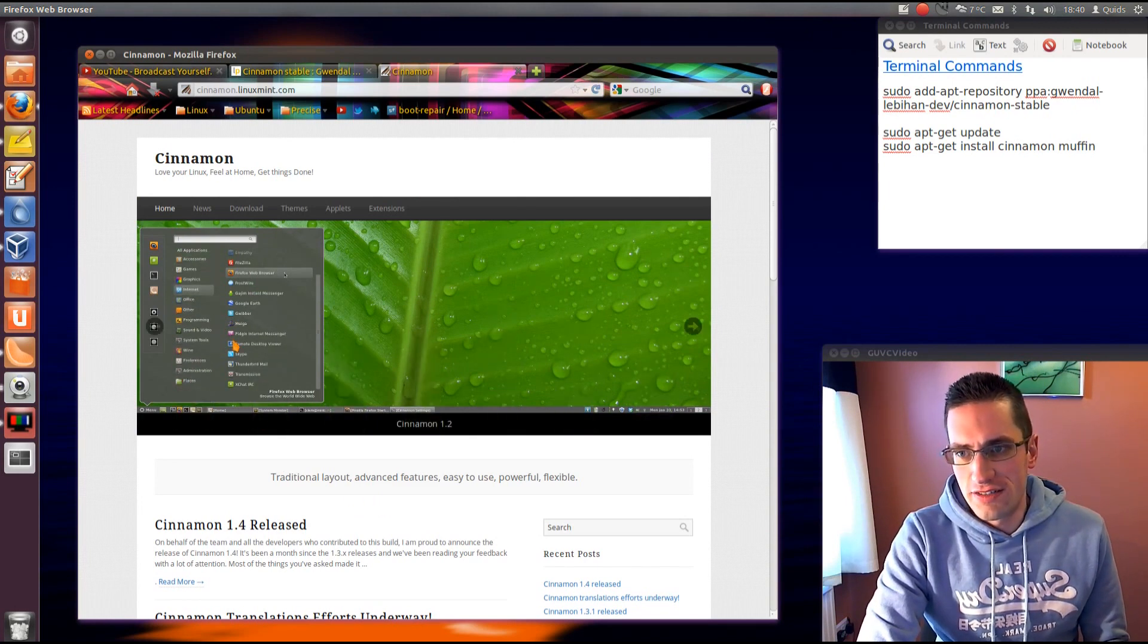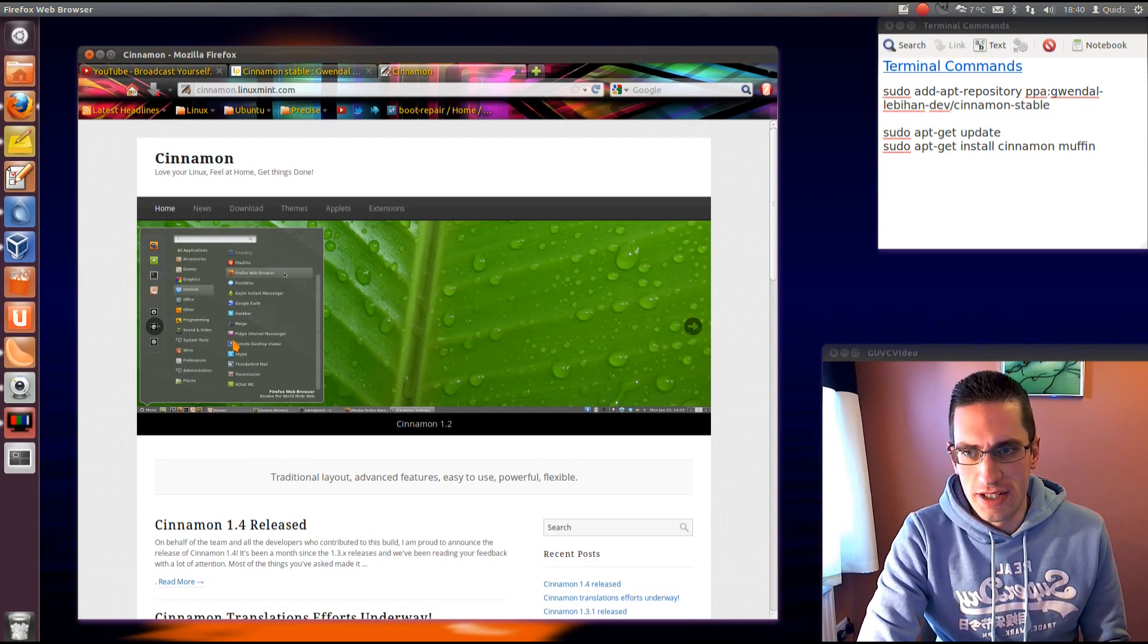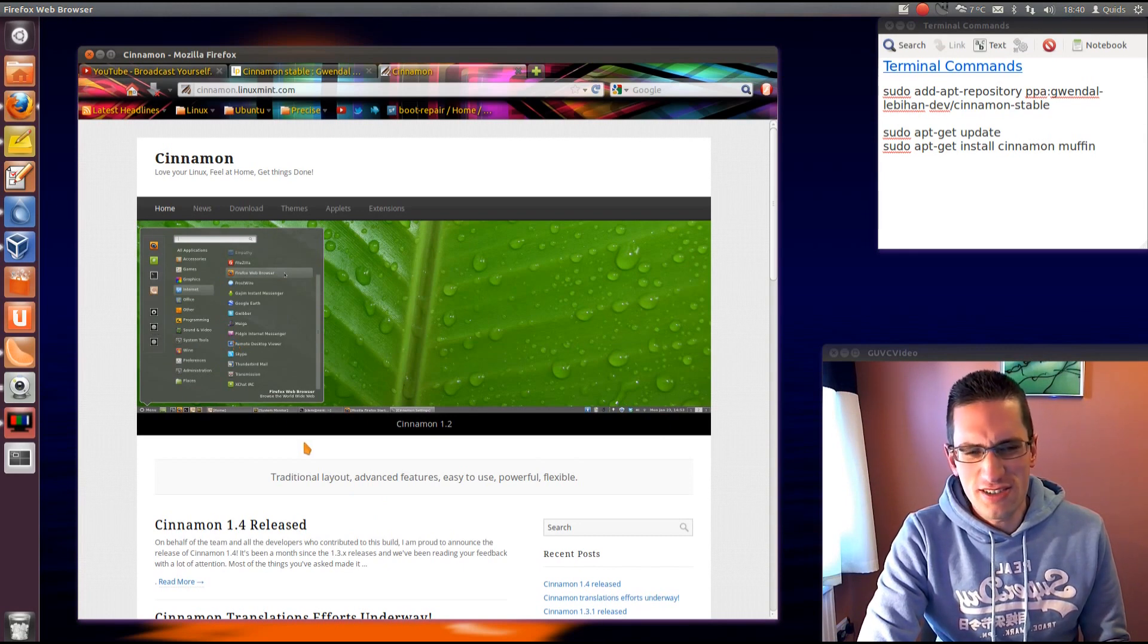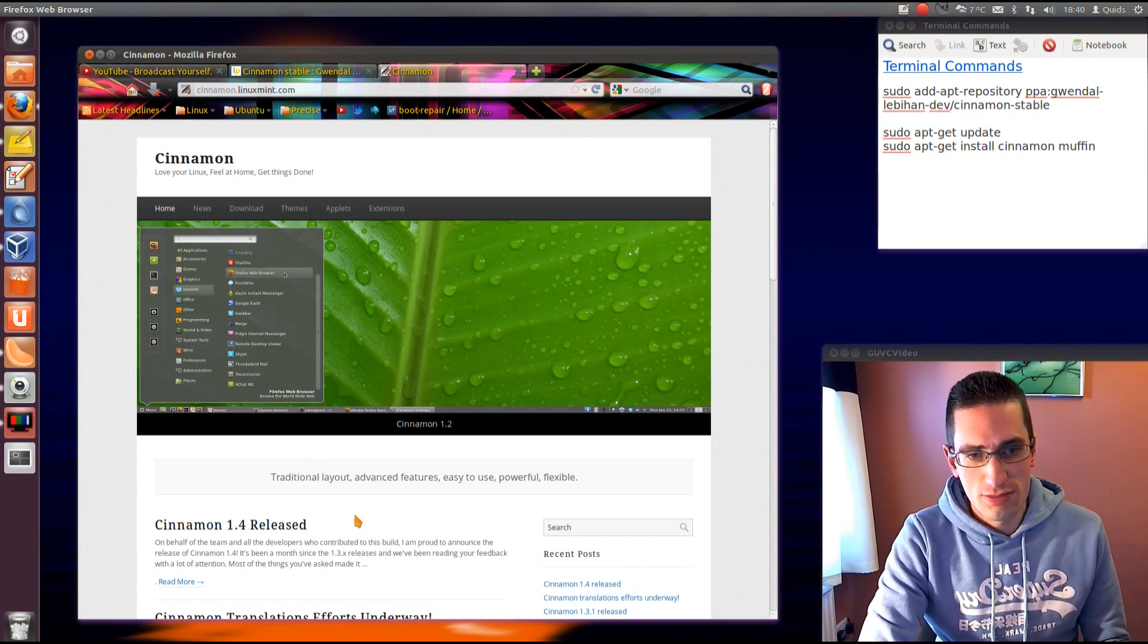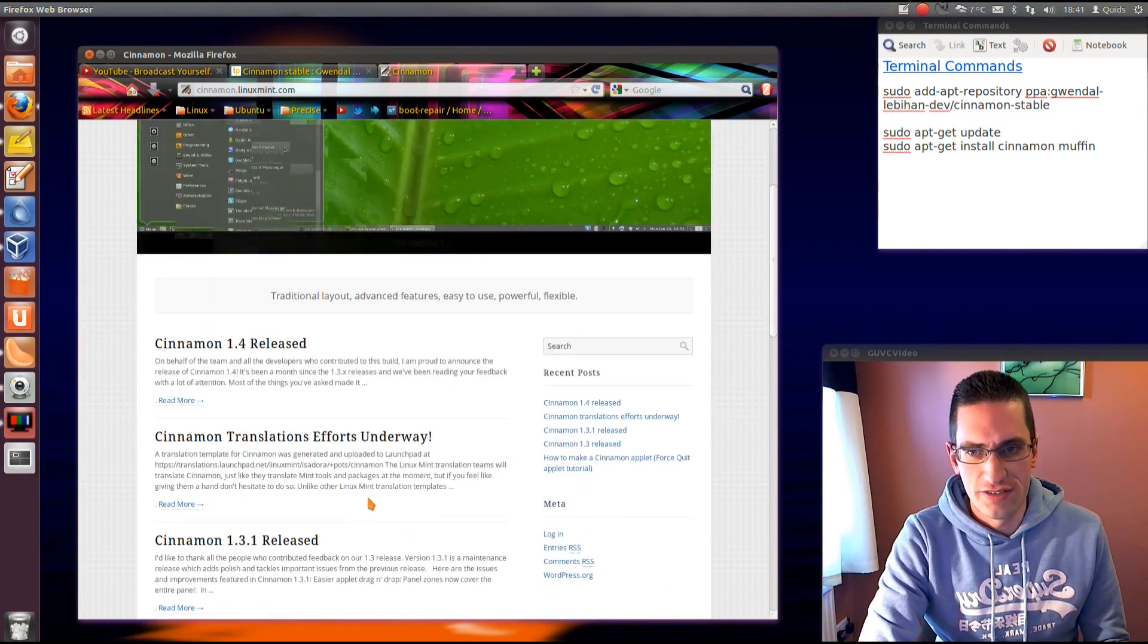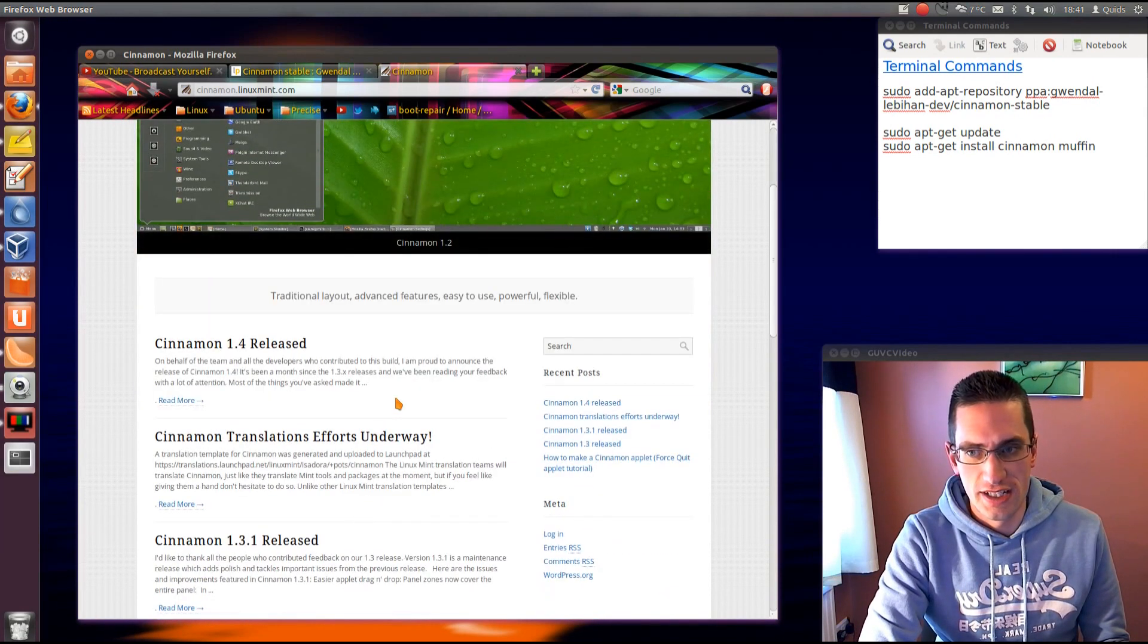The slight difference is the application menu is more like the Mint menu, but it's not too far off really, and it's a pretty good alternative if you're used to the classic desktop environment.